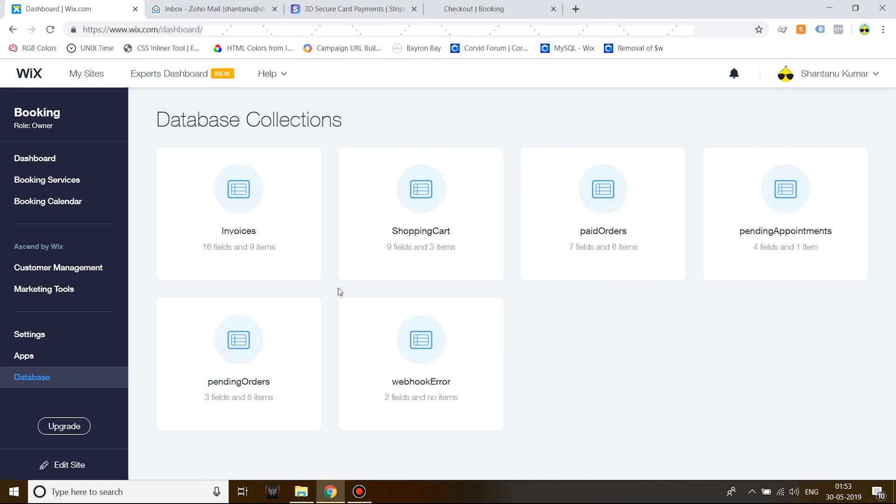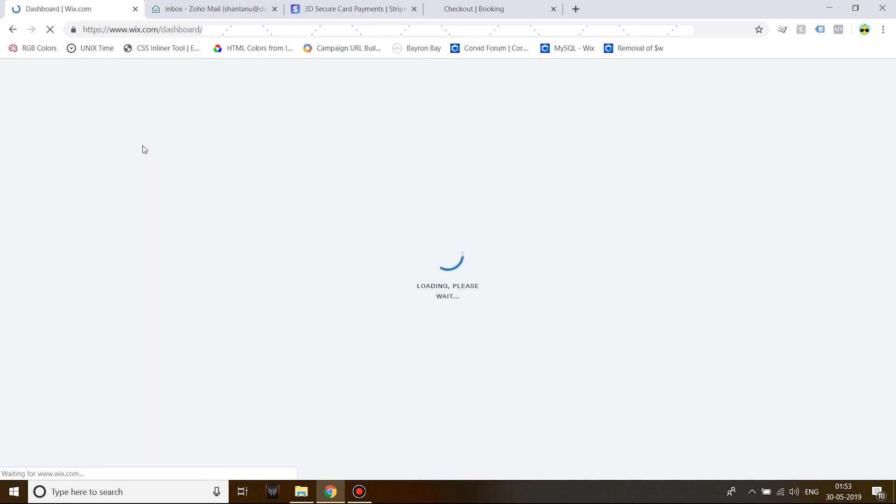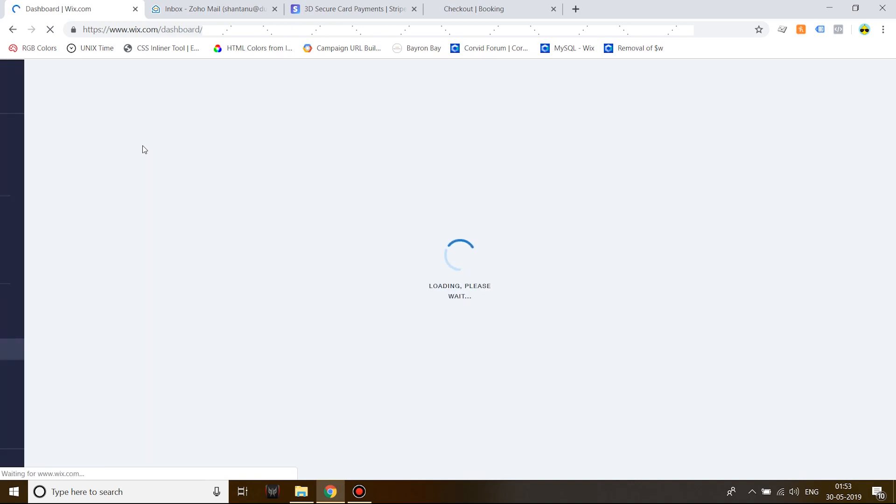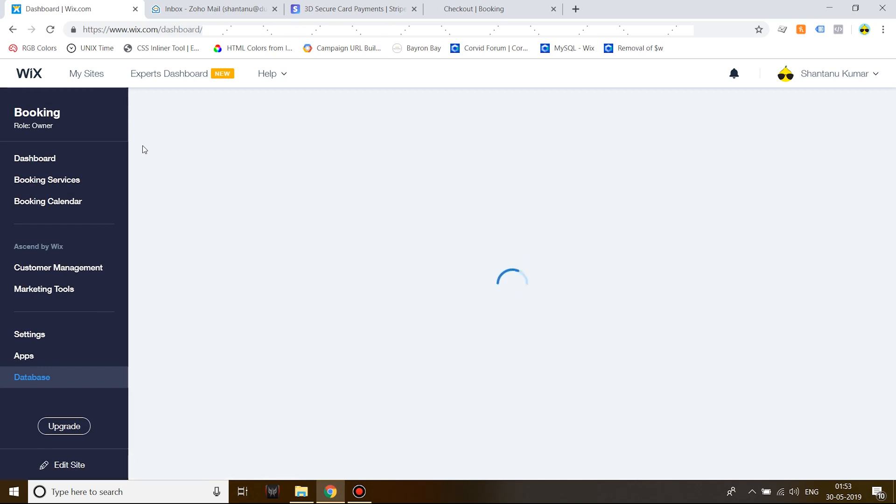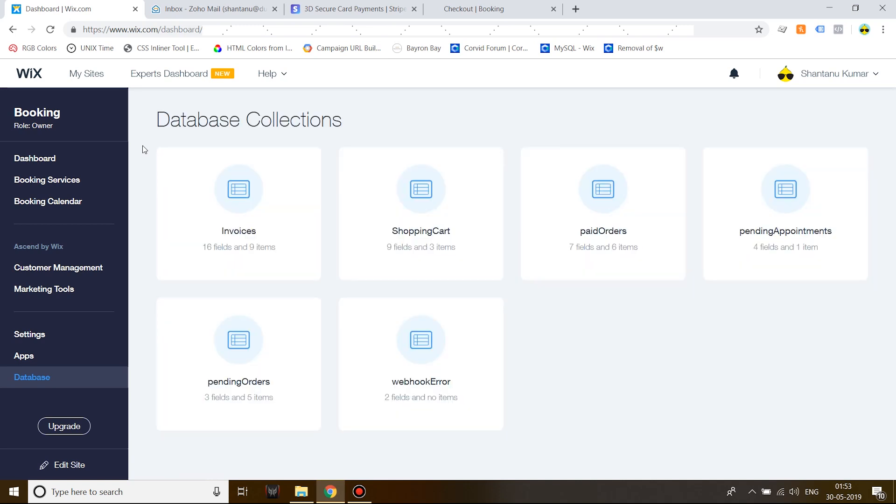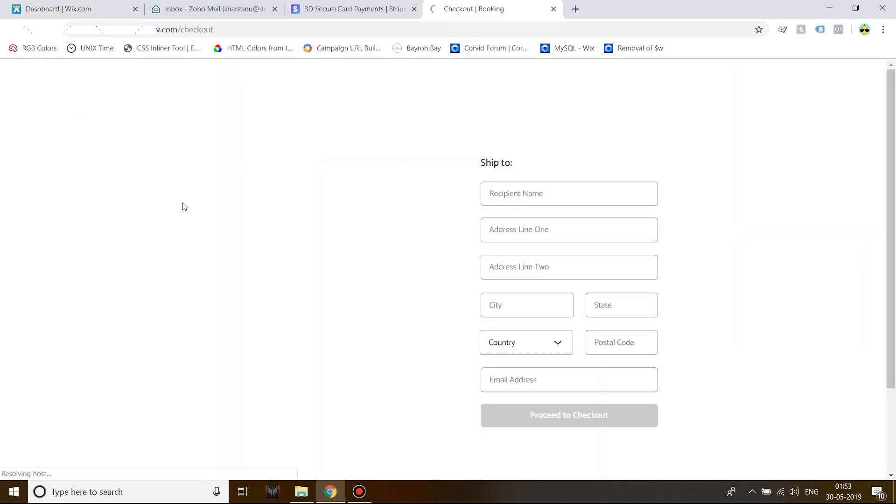Currently we have nine invoices in the invoices database. I'll just refresh the page to be certain that there are only nine invoices before we begin. Now I'll go ahead and refresh the checkout page.